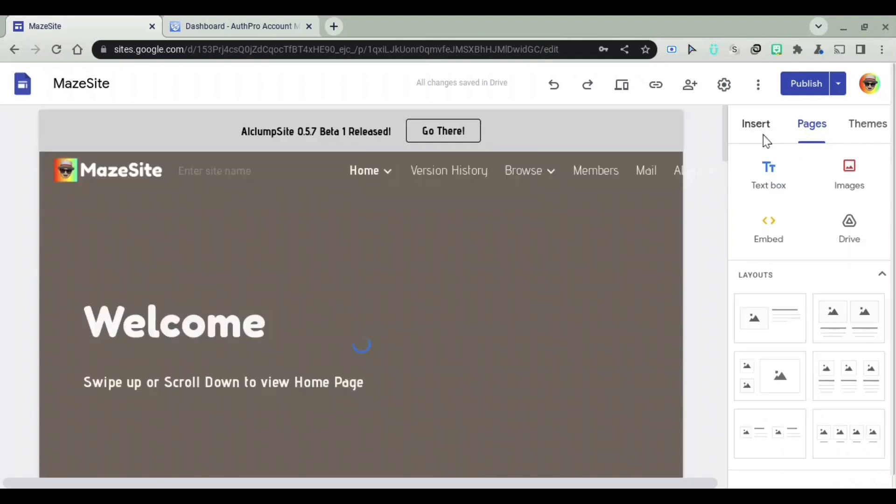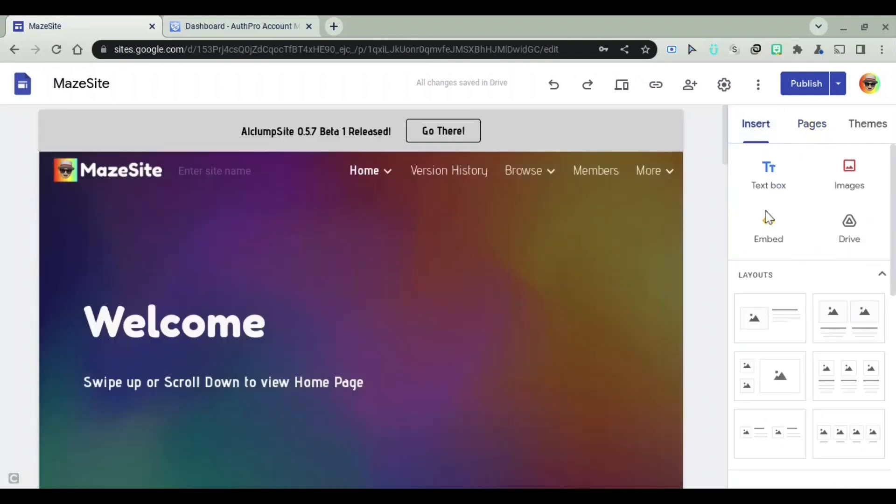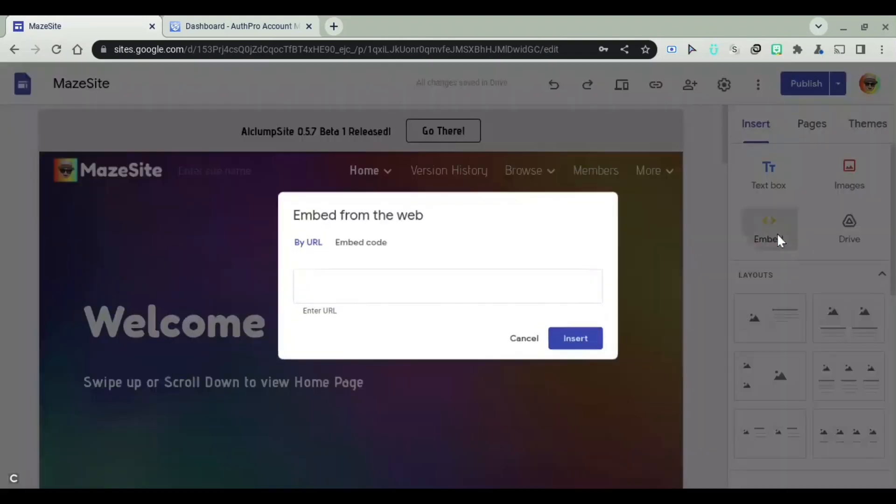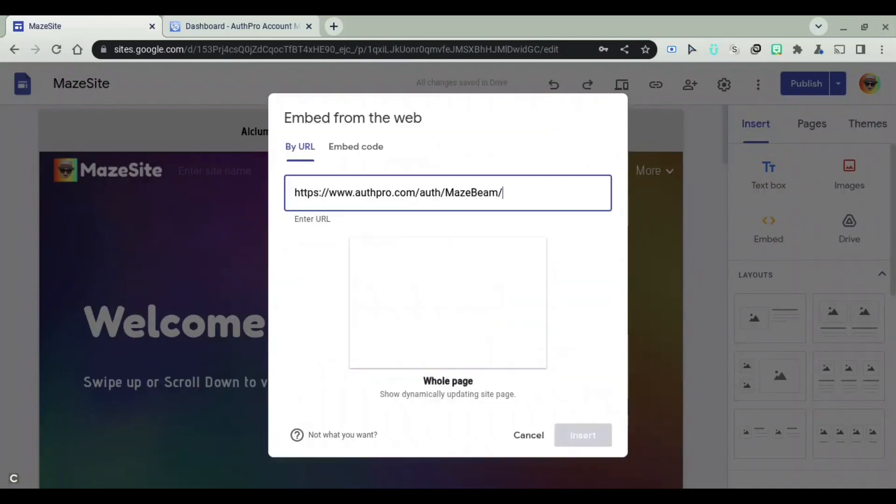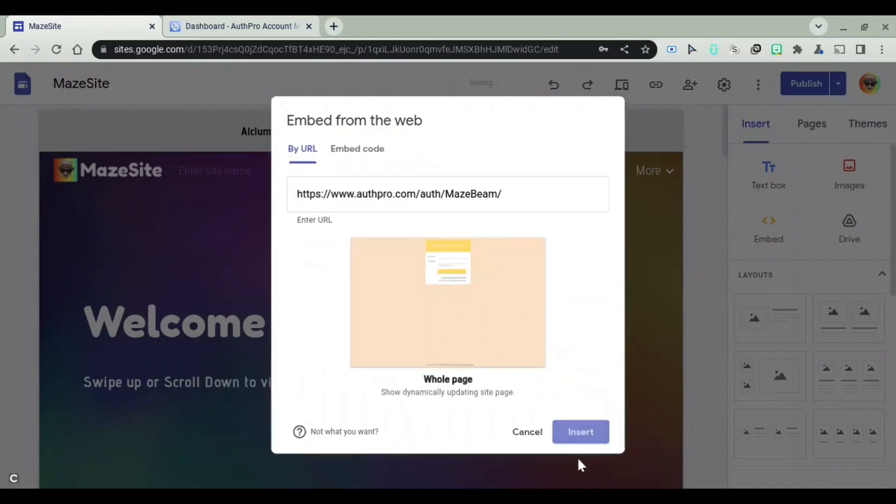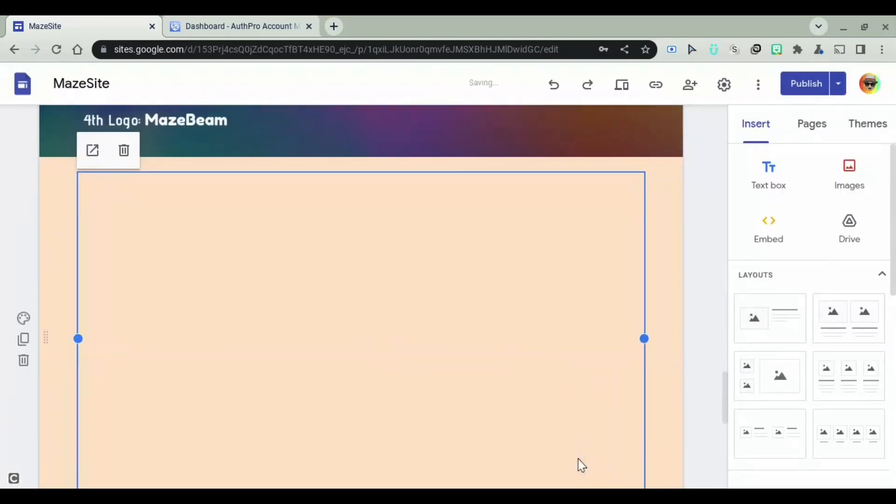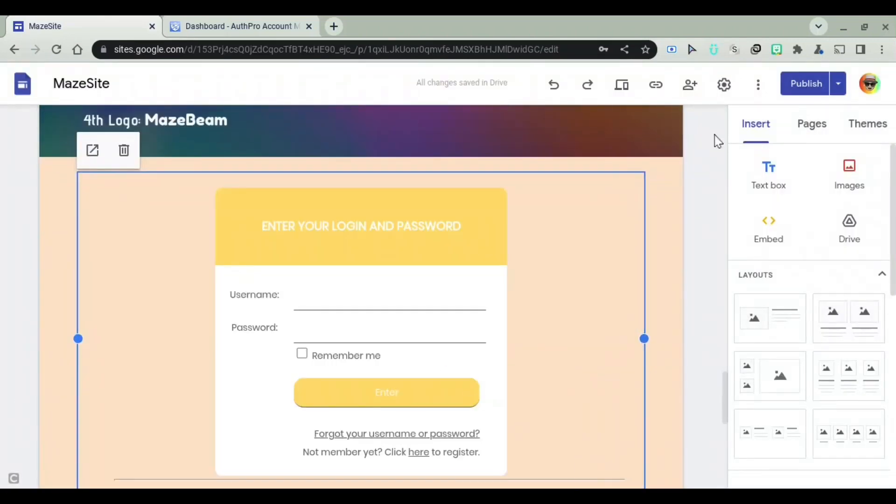I'm going to click on Insert right here, and I'm going to click on Embed. And I'm going to paste the URL right there. I'm going to click on Insert. And as you can see, there we go.